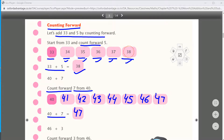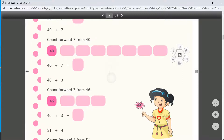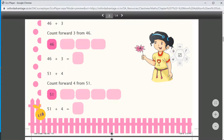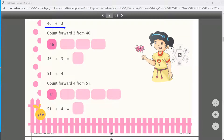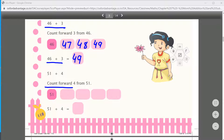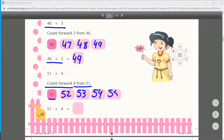Next: 46 plus 3 — count from 46: 47, 48, 49 — the answer is 46 plus 3 equals 49. Next sum: count forward 4 from 51 — starting from 51, count forward 4: 52, 53, 54, 55. The answer is 51 plus 4 equals 55.